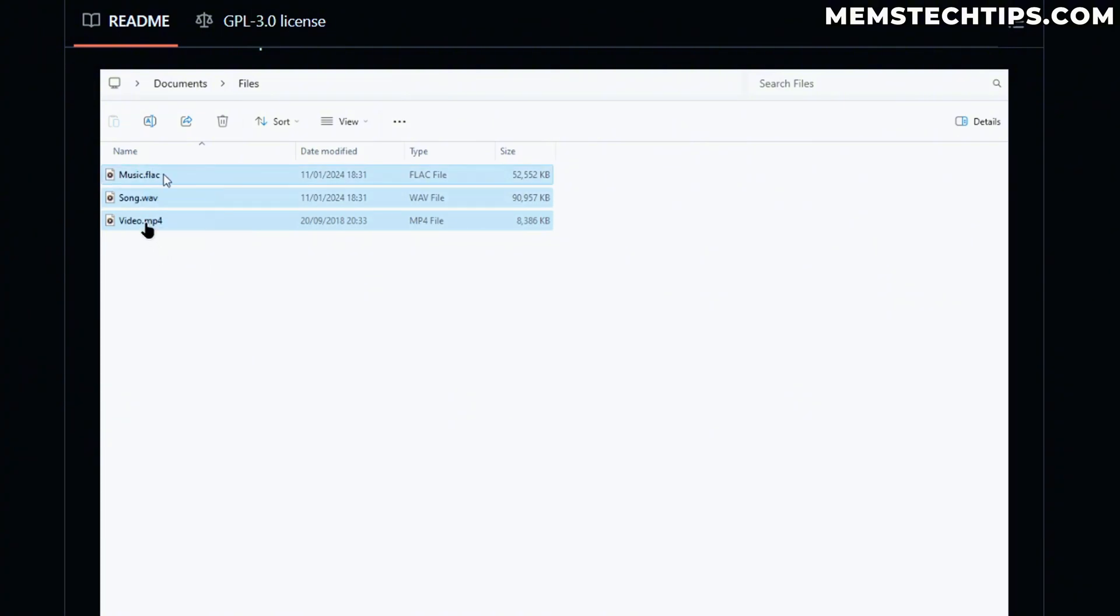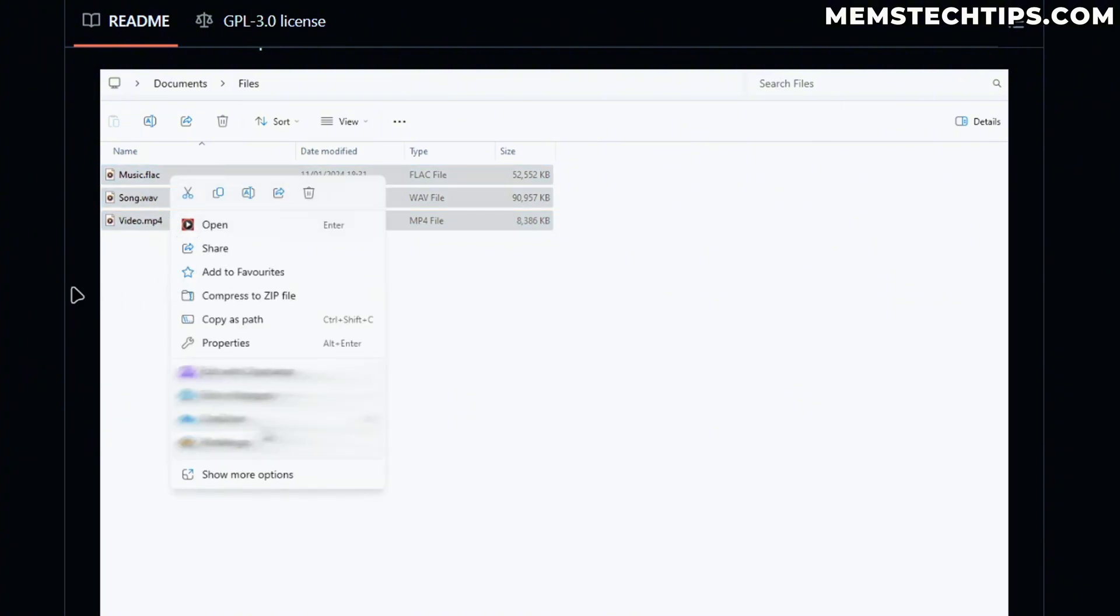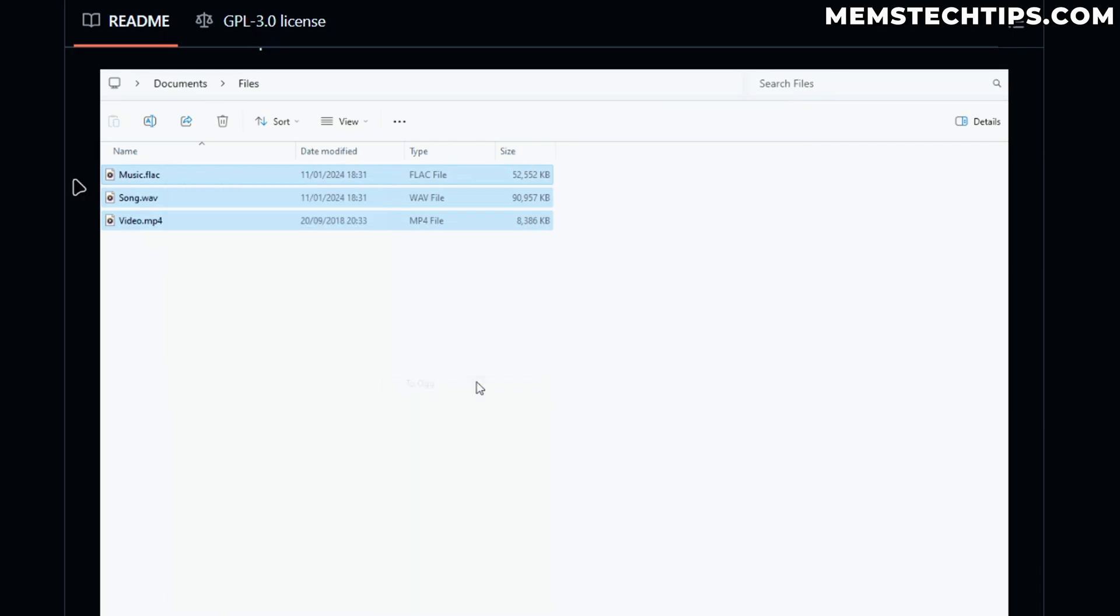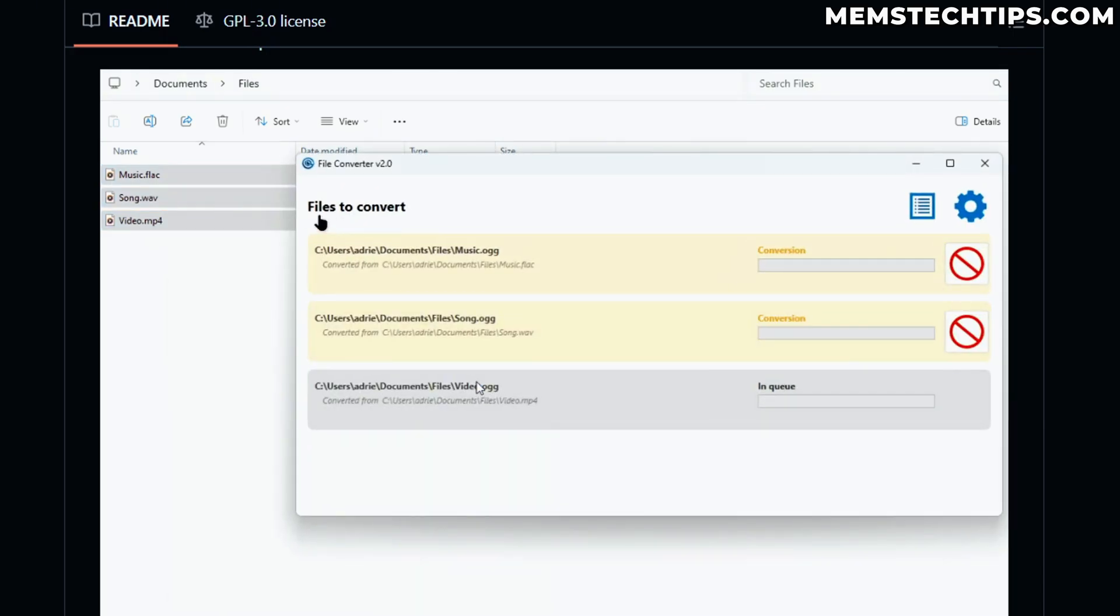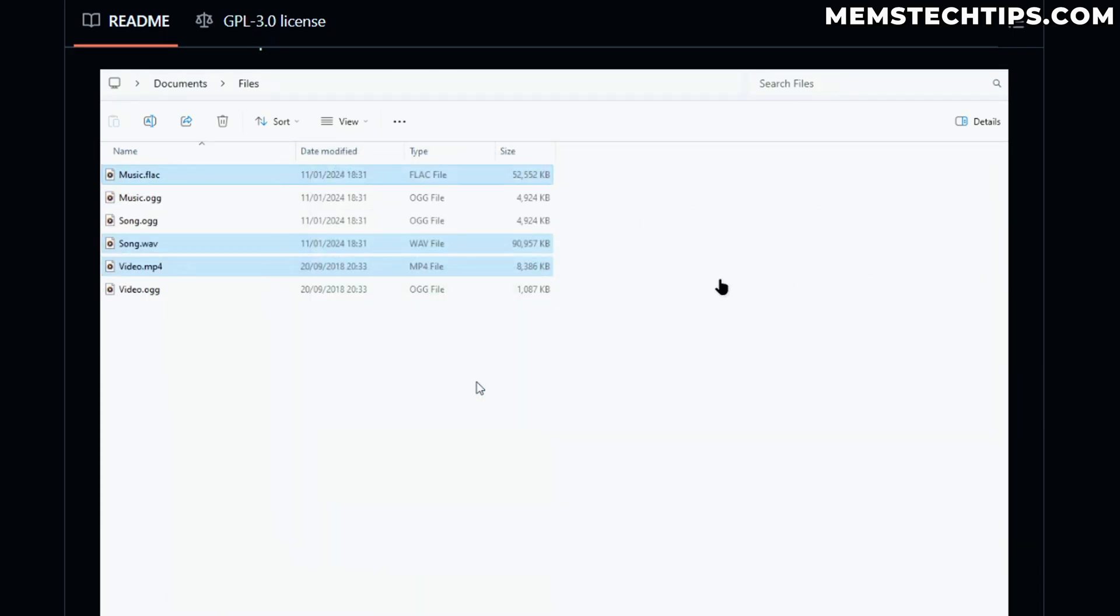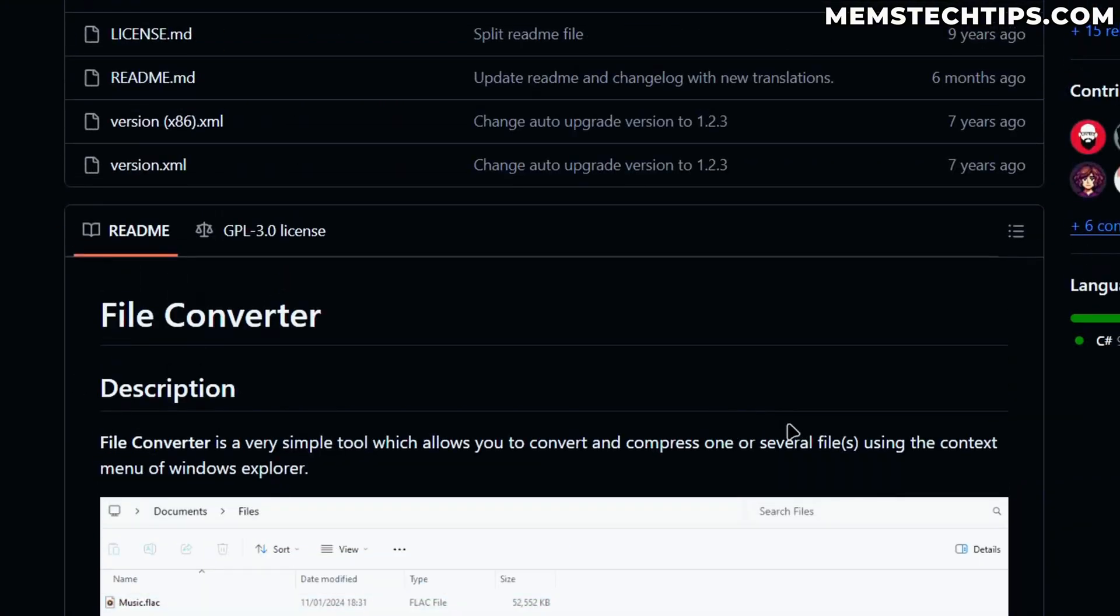If you have a look at this example here, basically you'll be able to right click on a file and then select File Converter and then you can convert it to a different file type. But that's what I'm going to be showing you in this video.